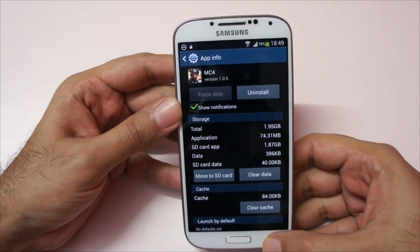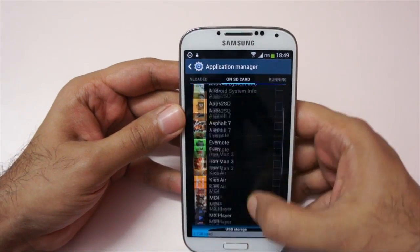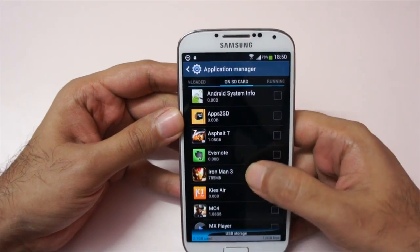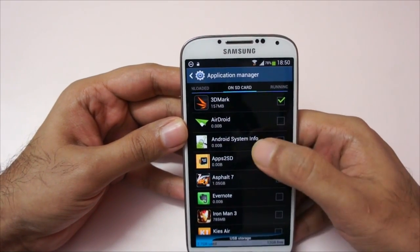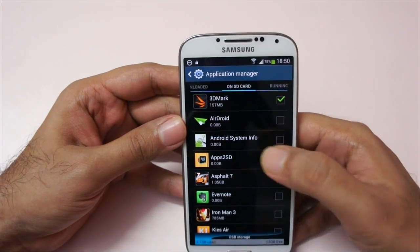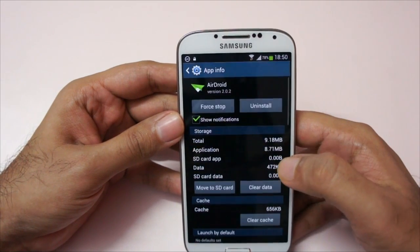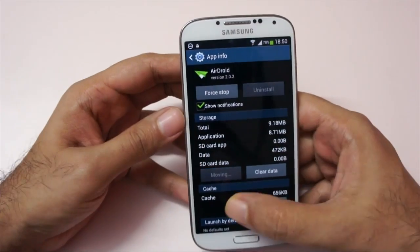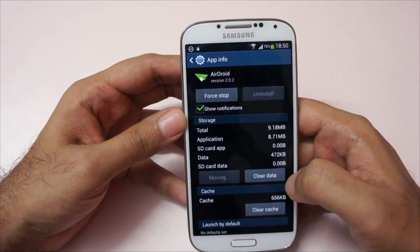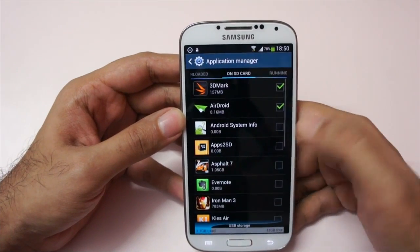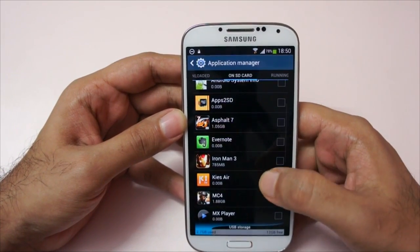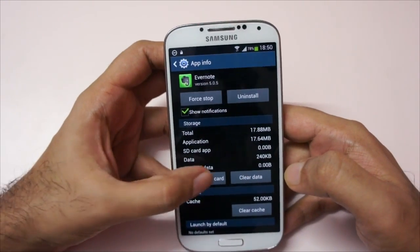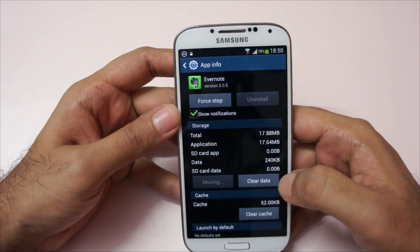Let's migrate some apps. For example, let's migrate Adroid — this 8.7 MB app should move to the SD card. You just tap it and hit move to SD card, and it's moved. Going back, it gets checkmarked. Let's also move Evernote to the SD card — and that's moving.